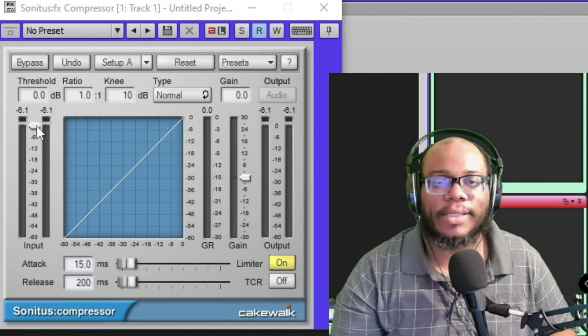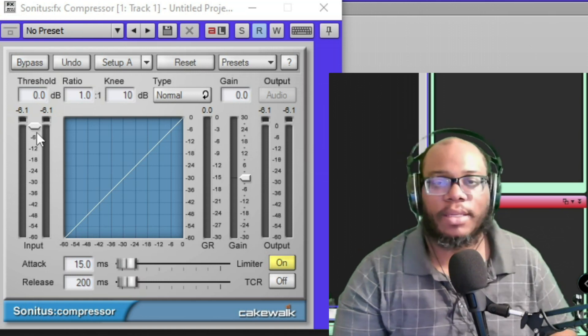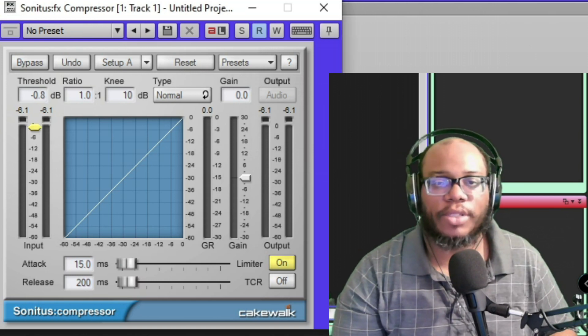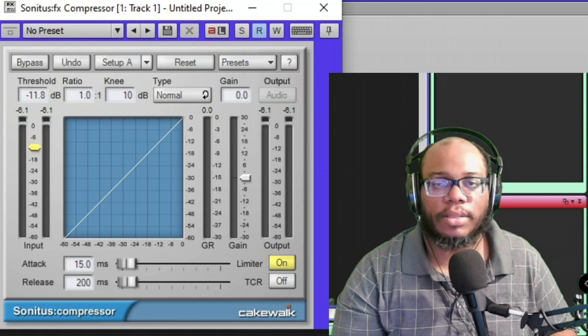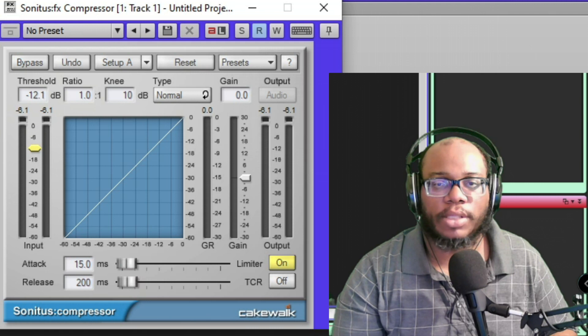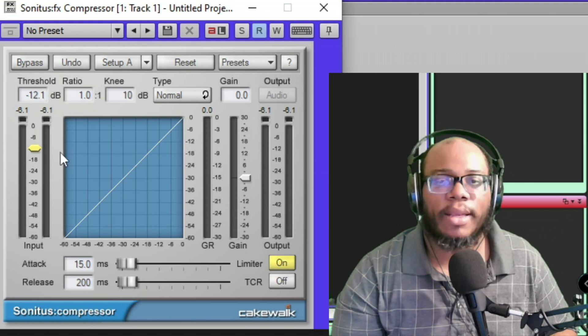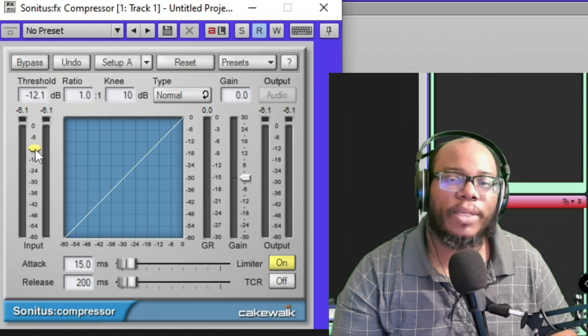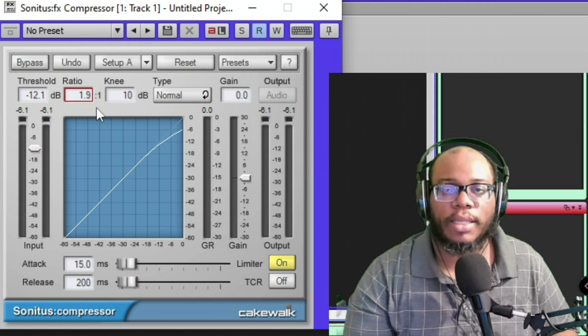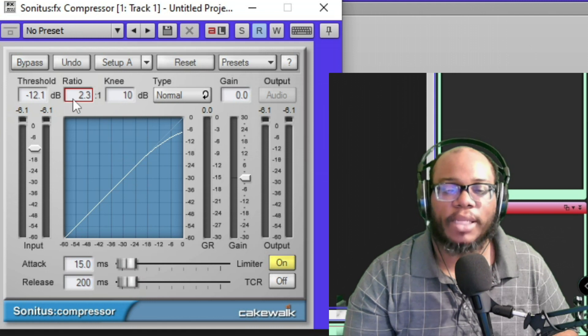So I can say, you know what, let me go ahead and just set it to negative 12. So what that means is that anything that's above negative 12 will be reduced. But I have to tell it how much I want it to reduce. Let's say I'm doing like 2.3 to 1. So that means for every time that my audio goes over the threshold...